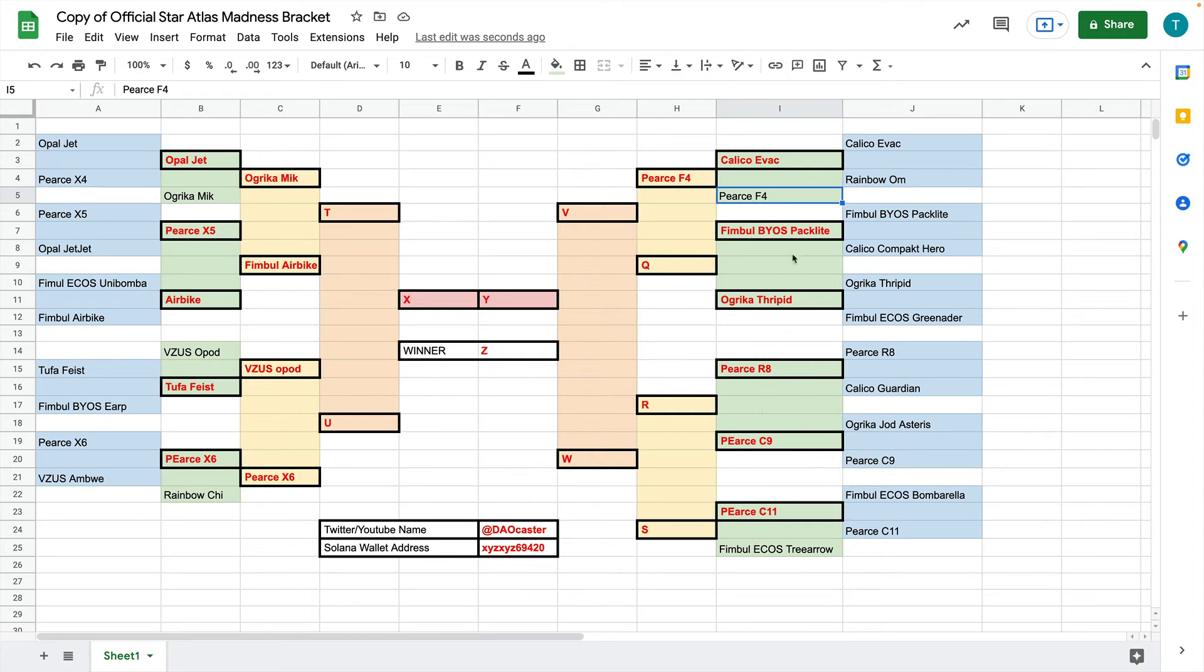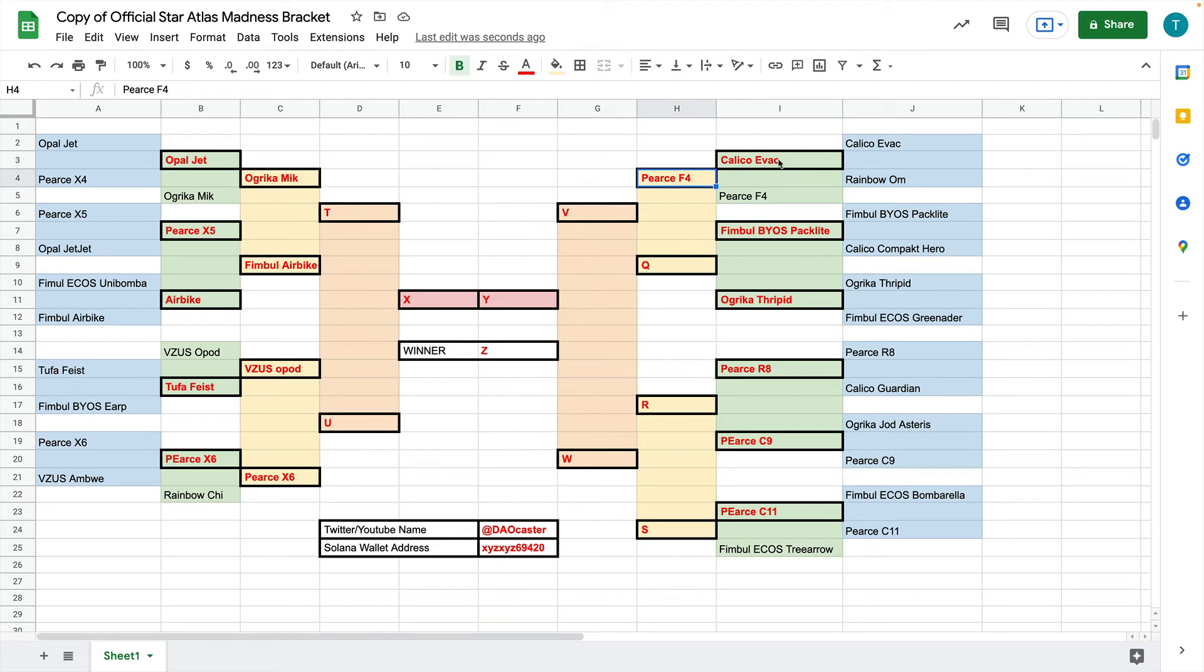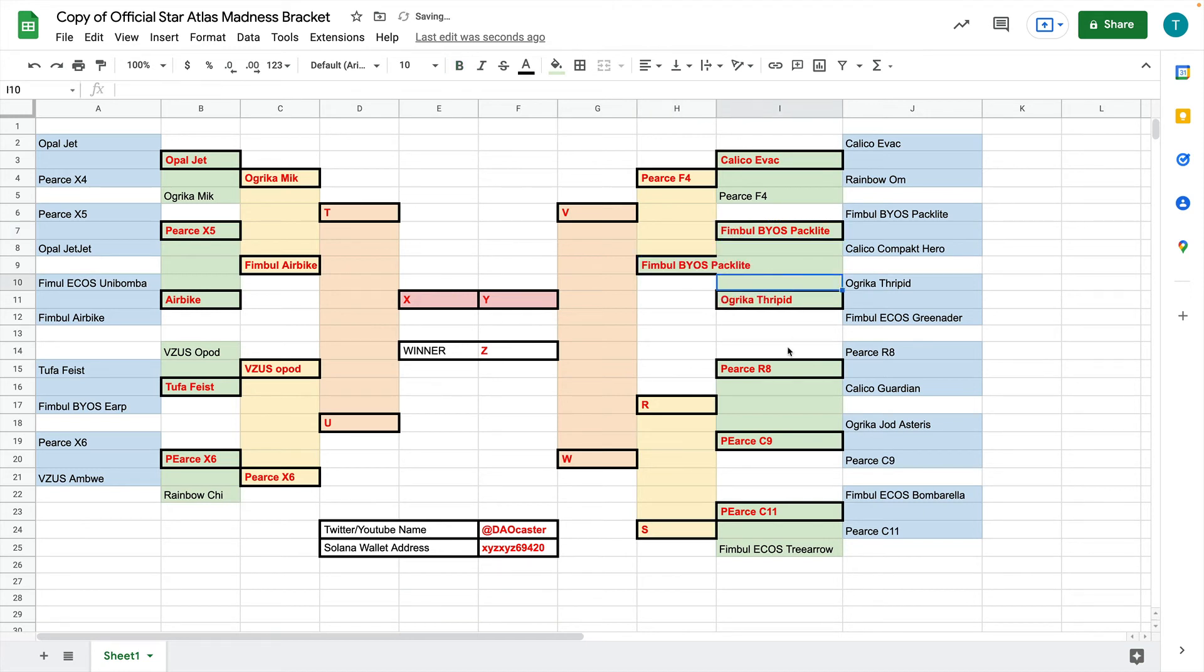Then you're back on track to get points again. It doesn't matter if you got the first one wrong because you got this second matchup correct. You just will lose a point, and that's what makes this so competitive. So for this one, we'll go ahead and do the Pack Light for this matchup.